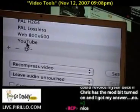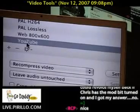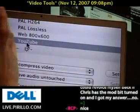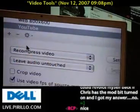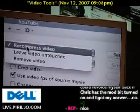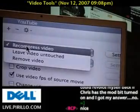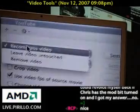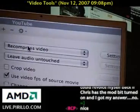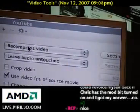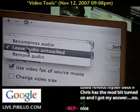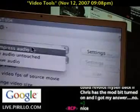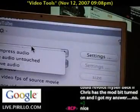You can select the YouTube setting, and it will automatically make it proper for YouTube. Then you can choose to recompress the video, leave the video untouched, or remove the video altogether — in which case you'd be extracting the audio. You could leave the audio untouched, recompress the audio, or remove the audio. These settings are independent of each other.